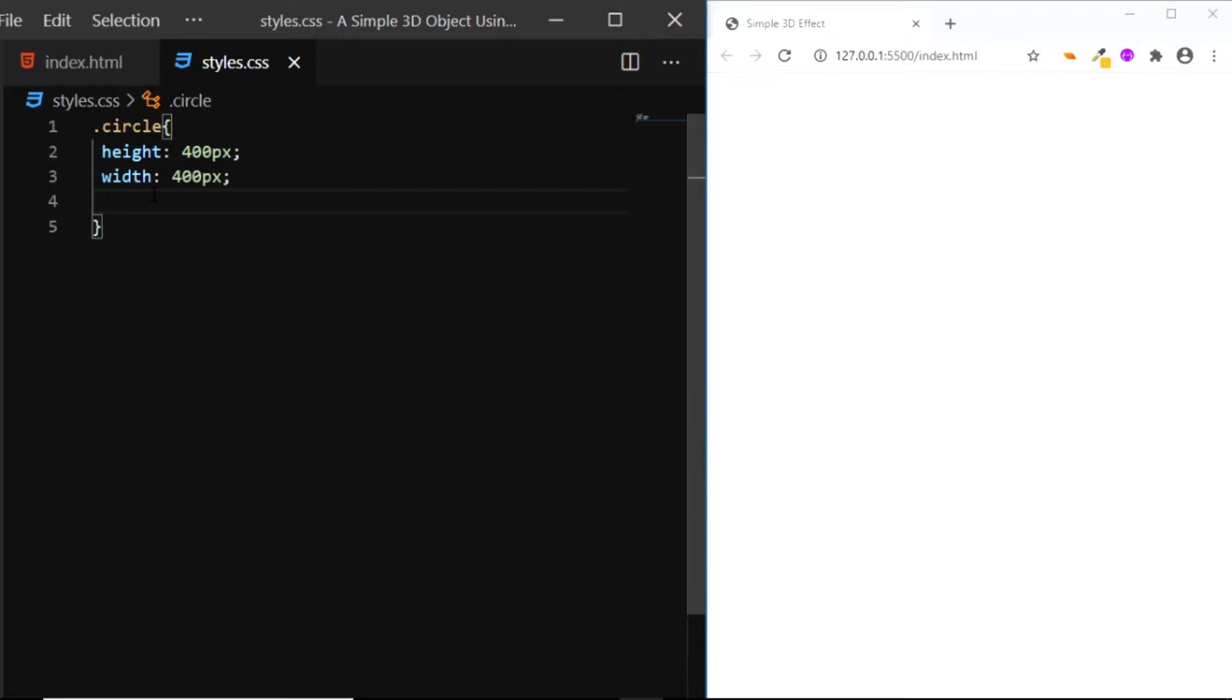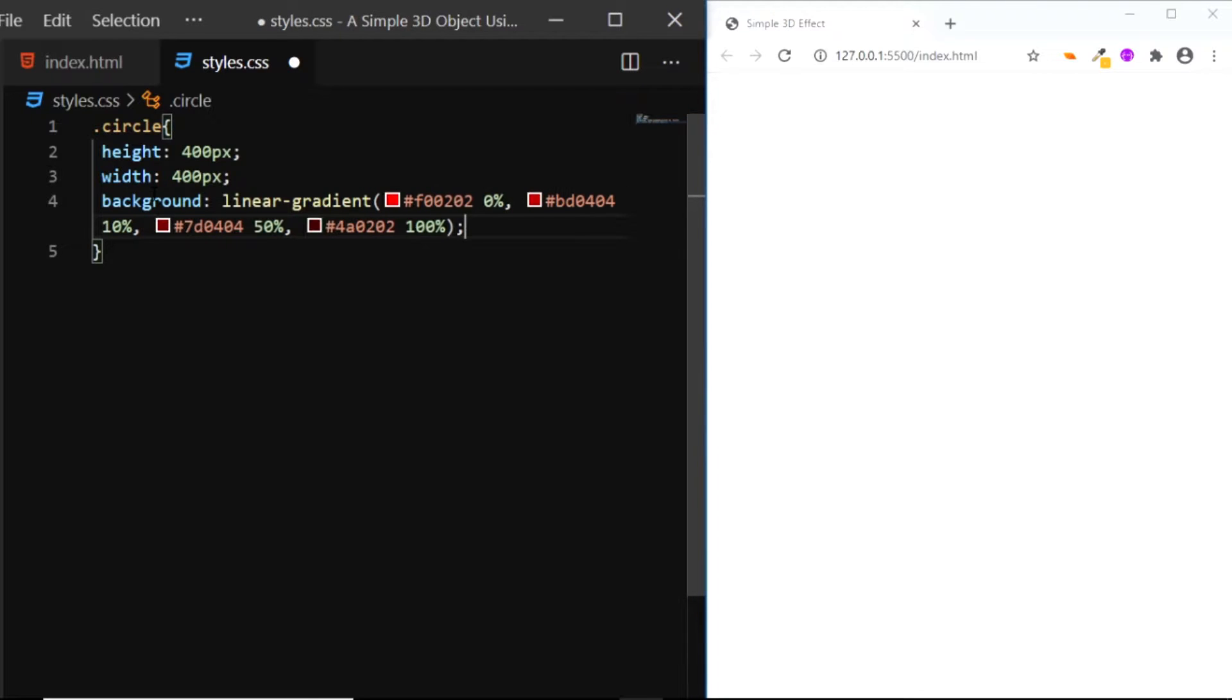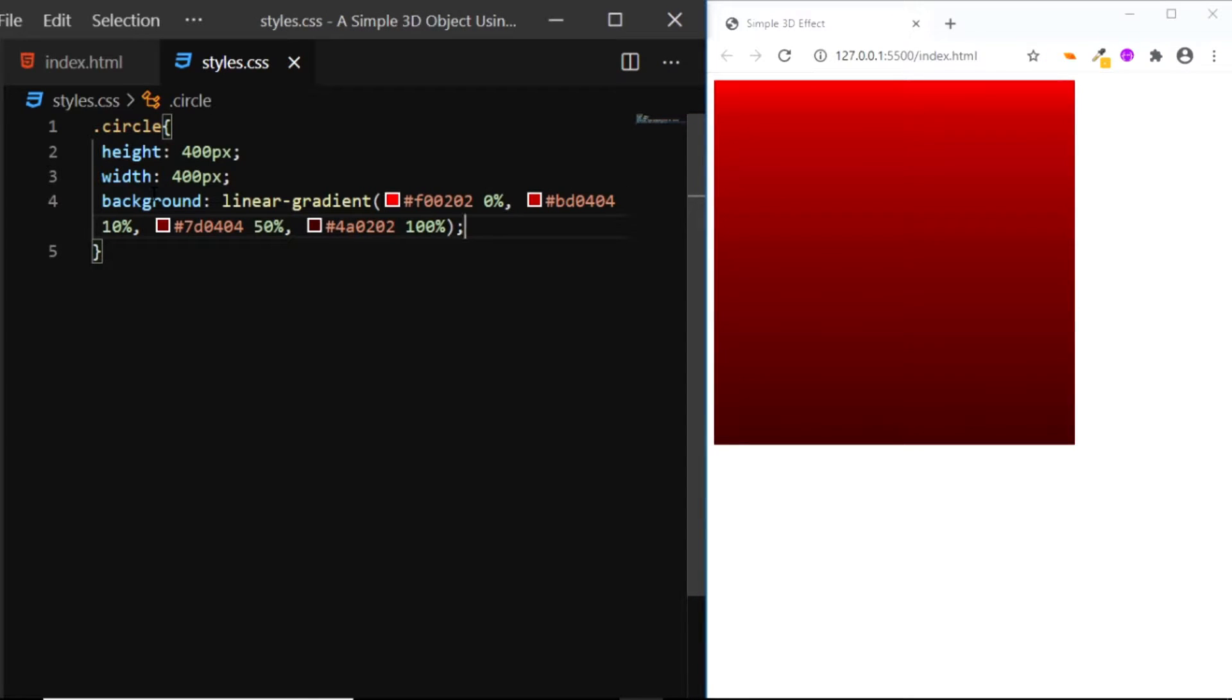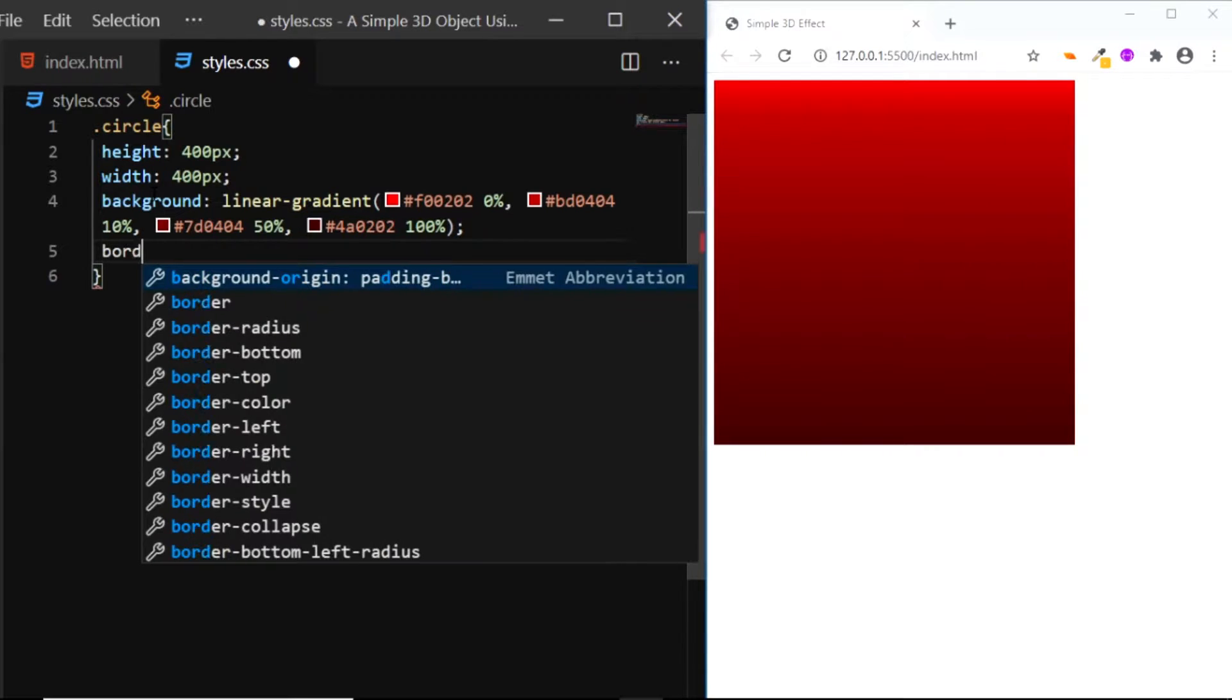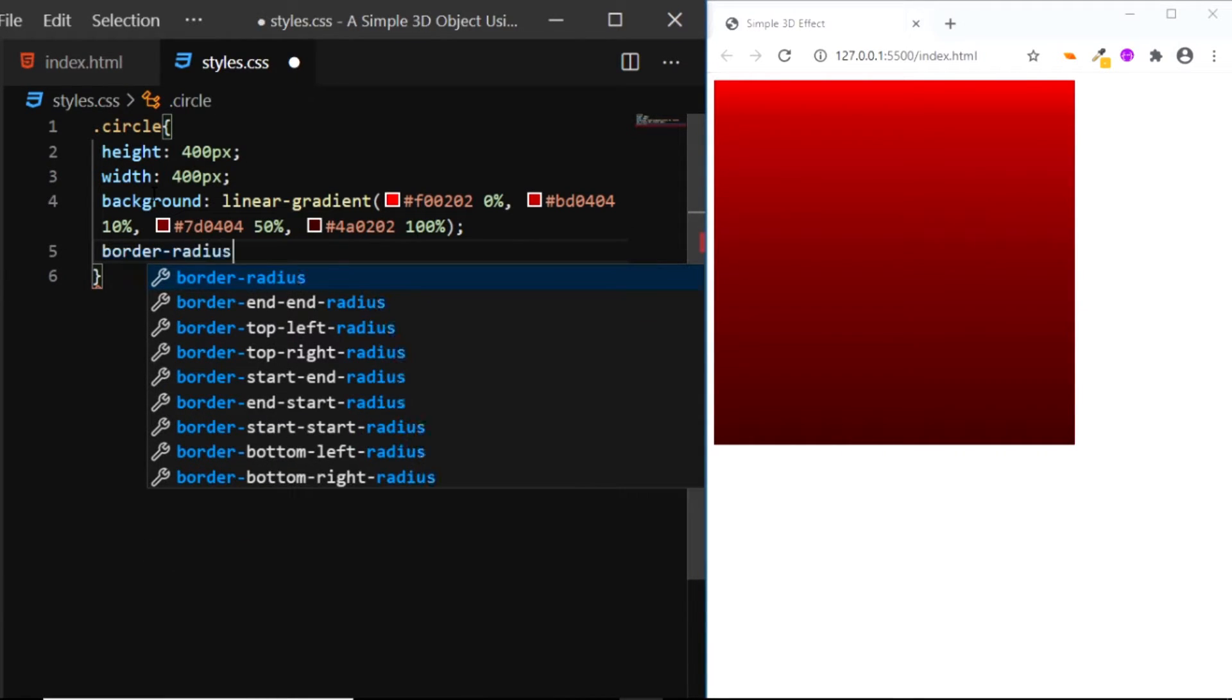We'll add a linear gradient to the background. I've copied a gradient, so I'll simply paste it. And finally, let's convert this into a circle, so we'll give it a border-radius of 50%.